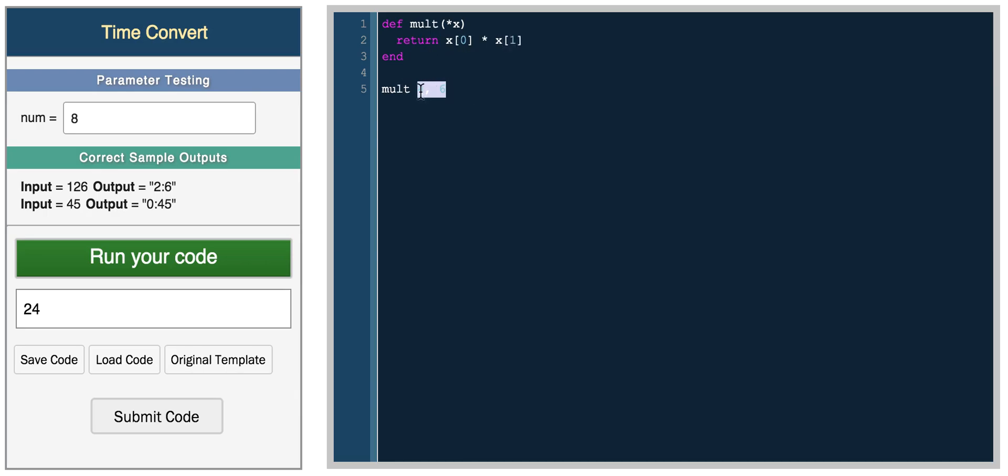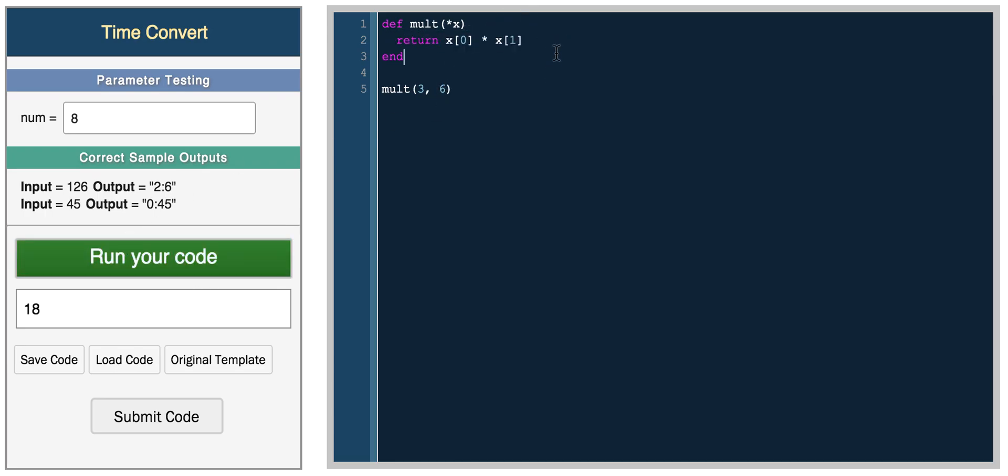you can return x of 0 times x of 1. And so now you can treat this as a list of parameters. So you can pass in something like 3 and 6, and it returns 3 times 6. So here you would actually write a loop to loop through the length of x, but I'm actually just manually writing it out.